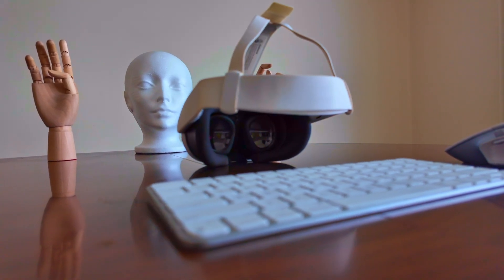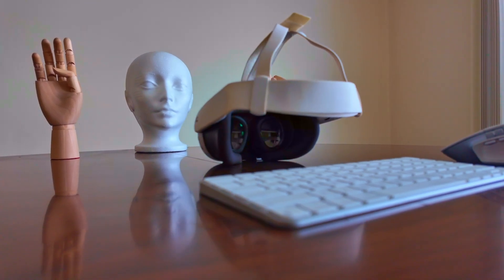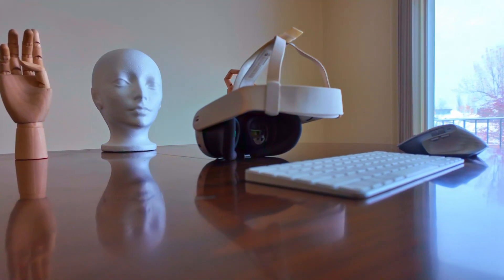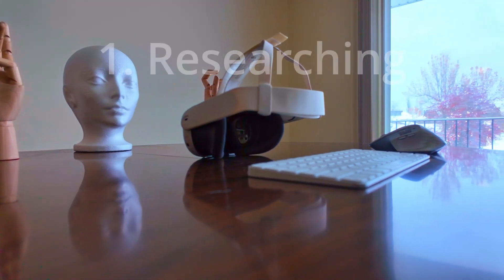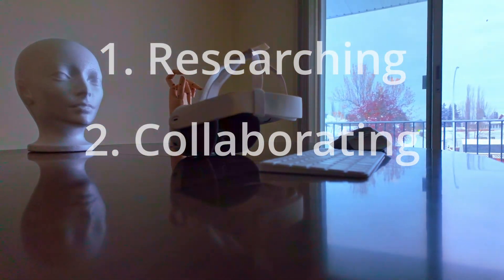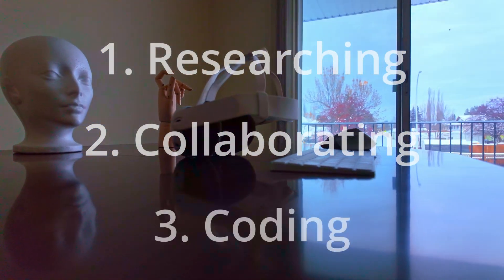Software development is not all about coding. The majority of the time is spent on researching, collaborating, and actual coding.